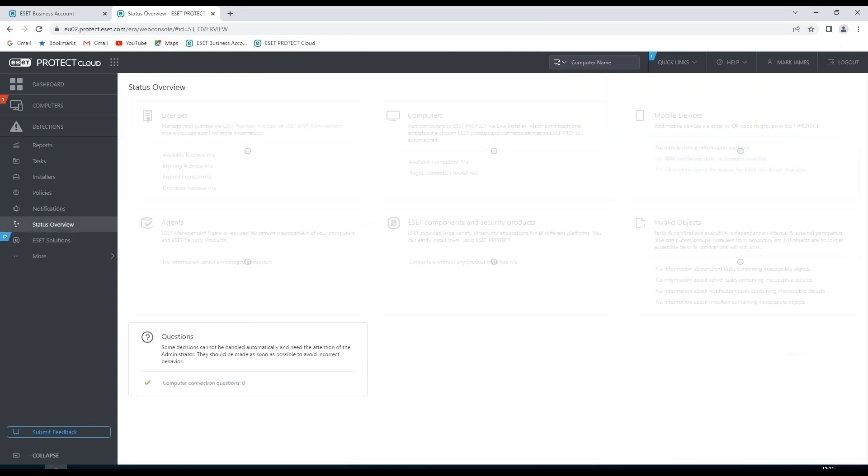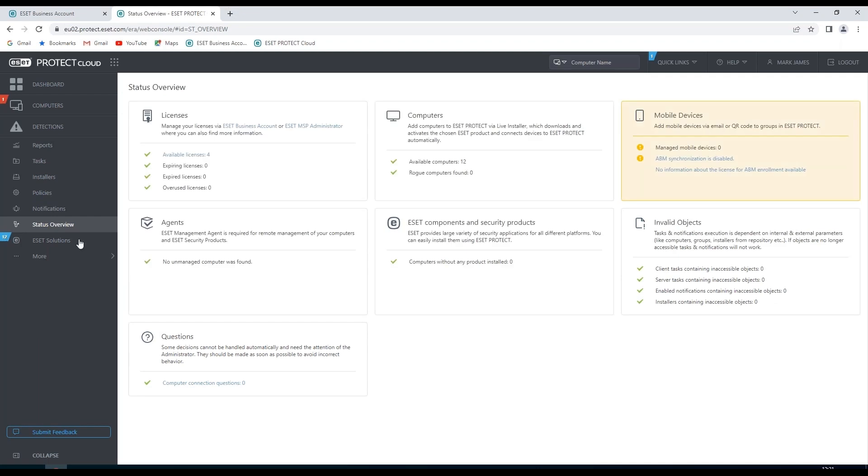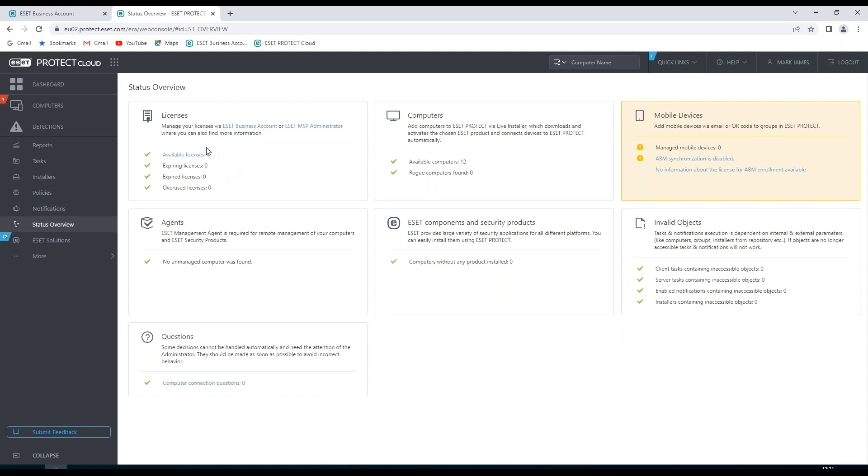We also have a status overview when we can see the status of our current network. We can see licenses, licenses that are available, and any that are expiring. We can see information about the agent's management agent.